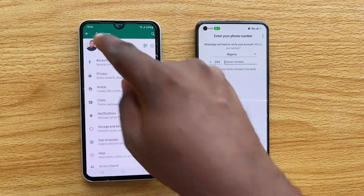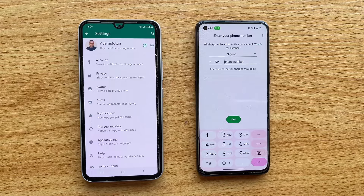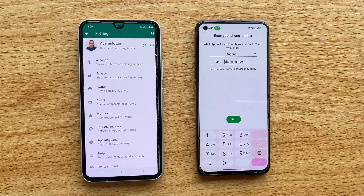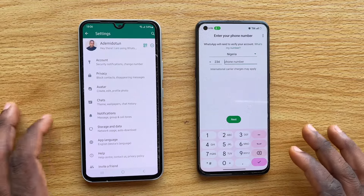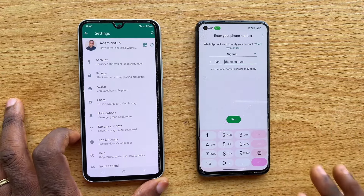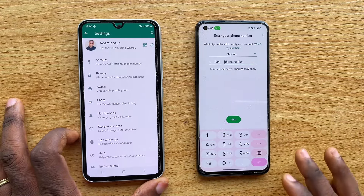So that's how to transfer WhatsApp chat messages from one phone to another using Google Drive. If this video was helpful, please hit the Like button and subscribe to our YouTube channel for more quality videos just like this.